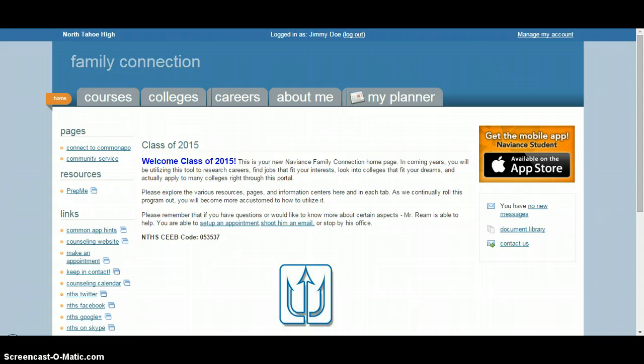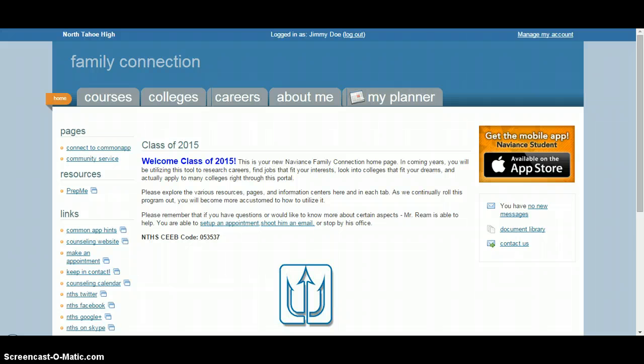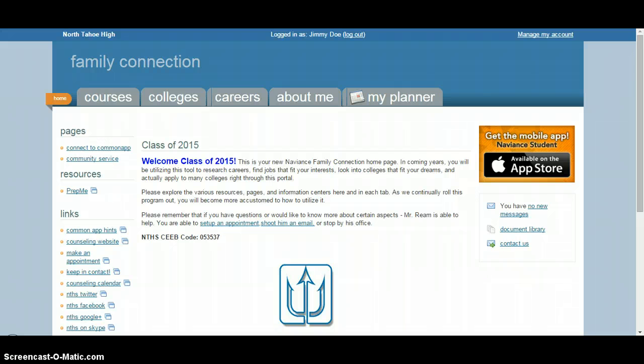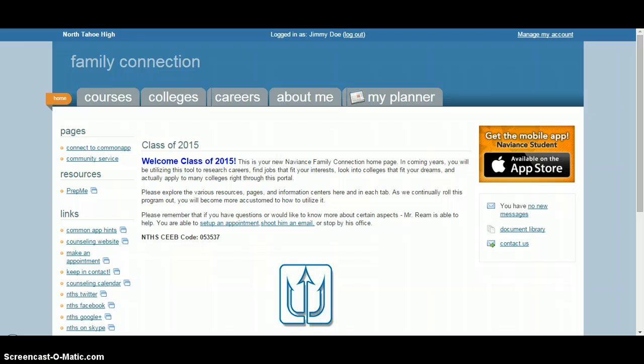including district office people, news and media, all want to know what kind of successes our students are having in their college applications. Please make sure you update this as frequently as you can, as many of your college application acceptances, wait lists, or denials will be coming out in the next couple weeks if you haven't received them already.